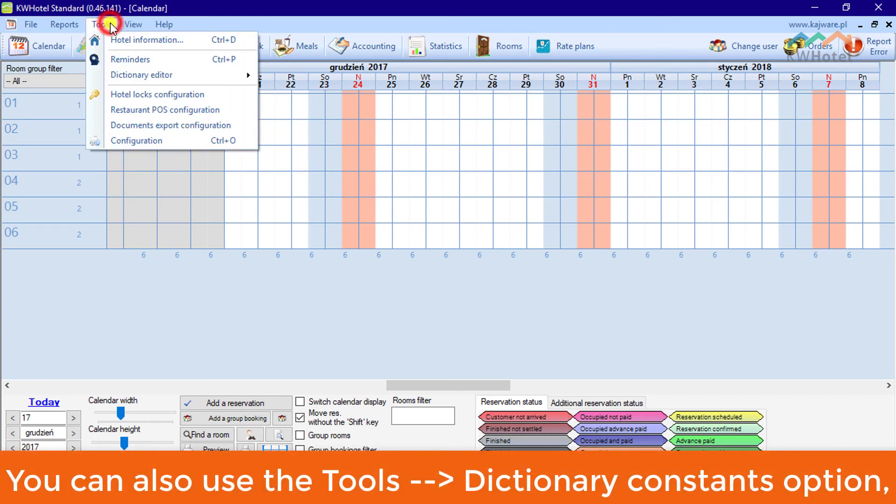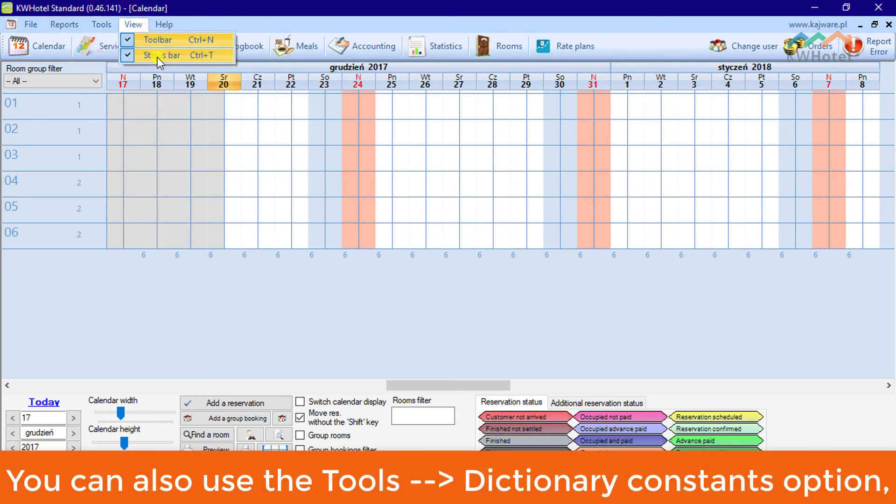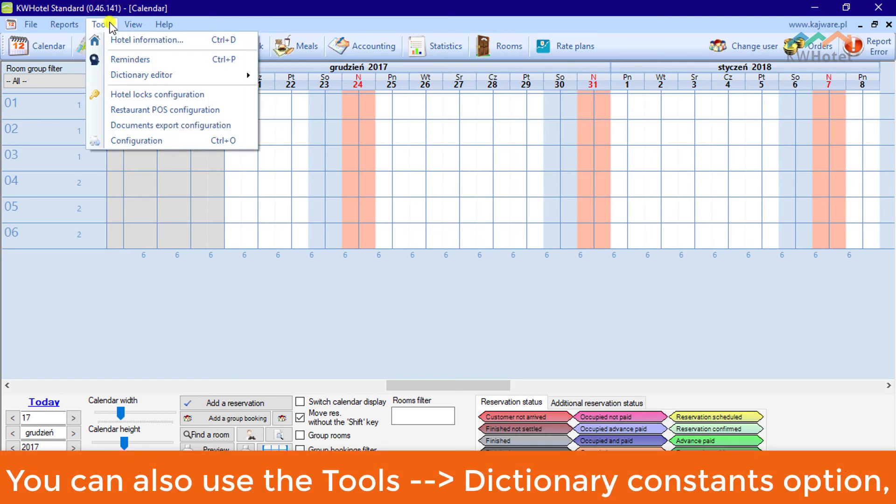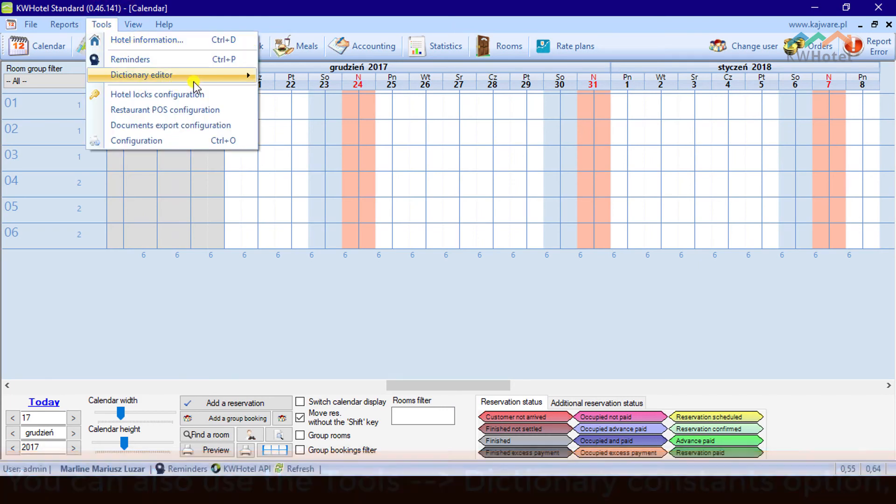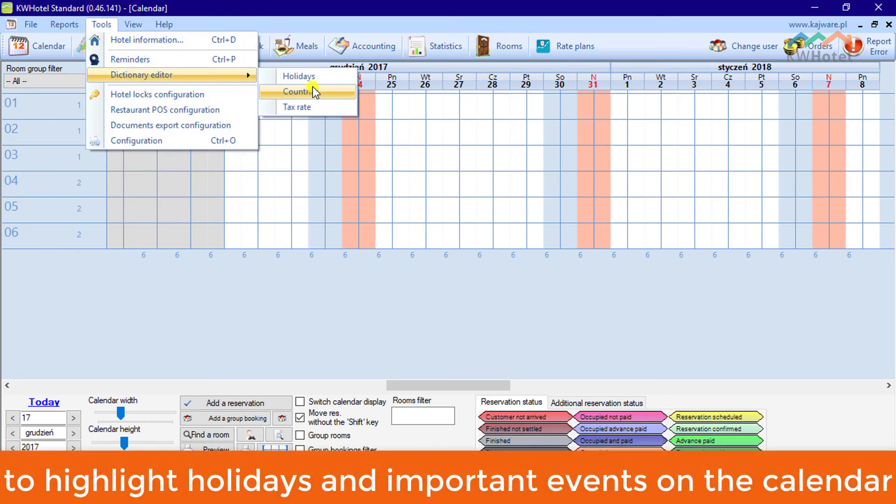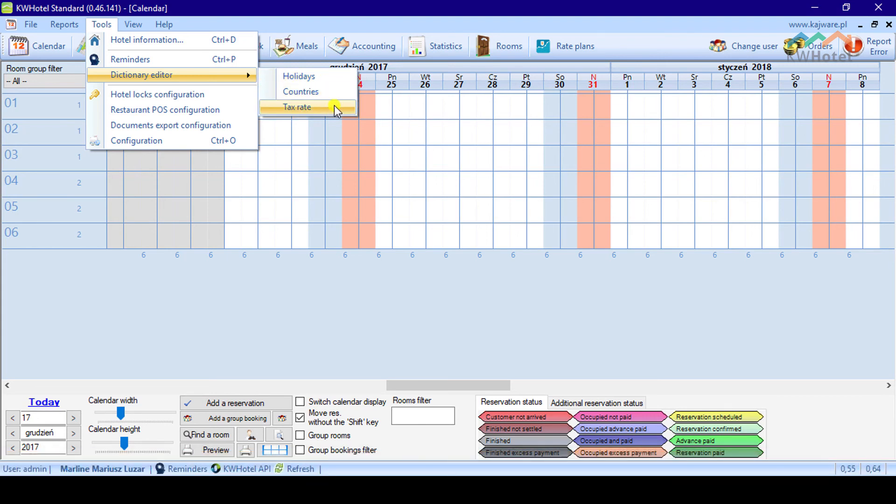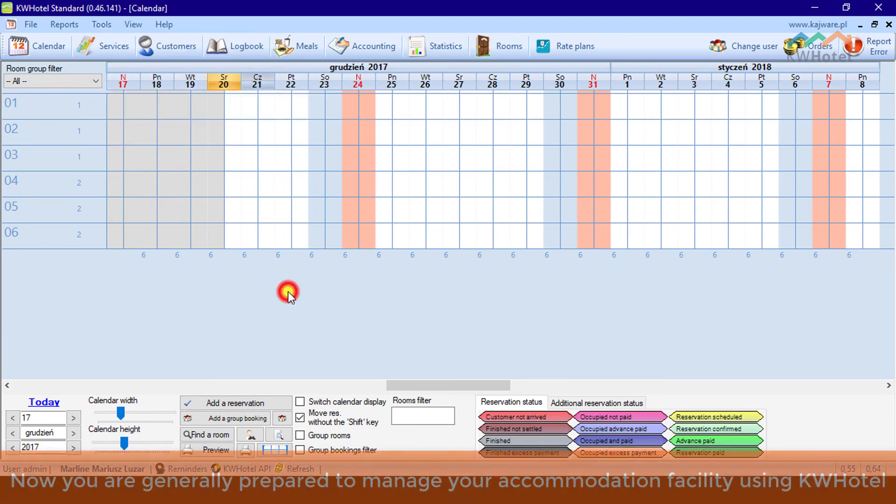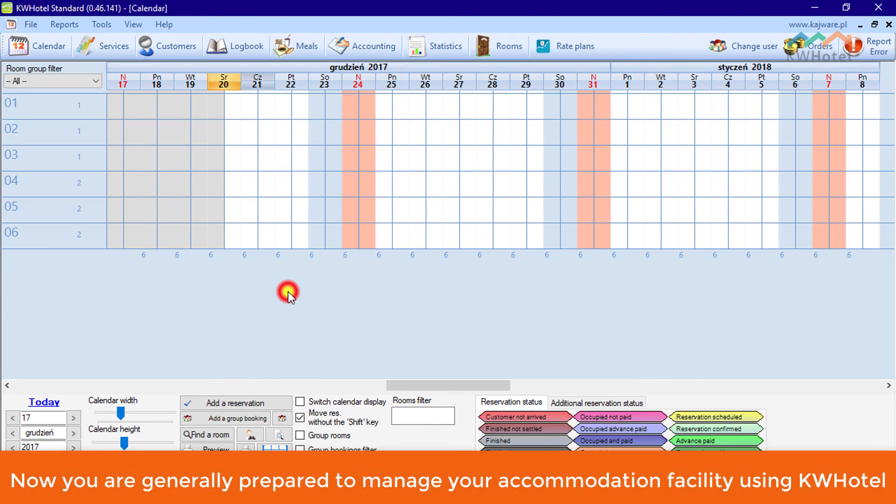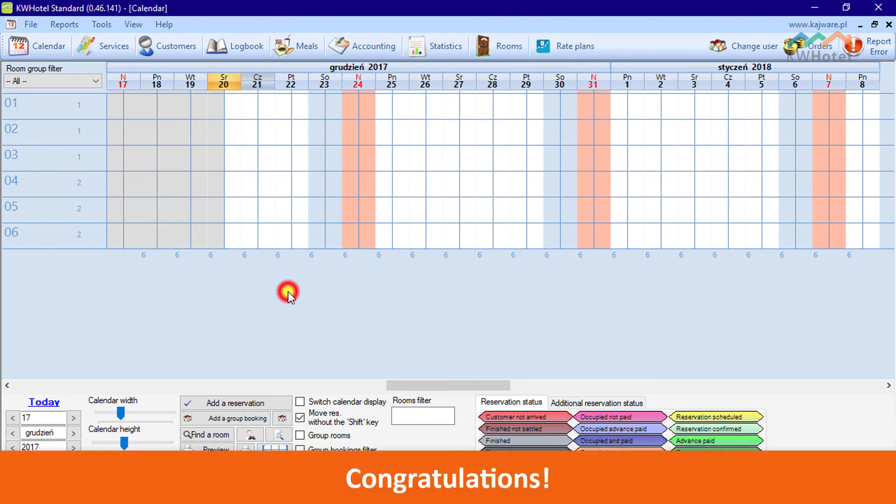You can also use the Tools and Dictionary Constants option to highlight holidays and important events on the calendar. Now you are generally prepared to manage your accommodation facility using KW Hotel. Congratulations!